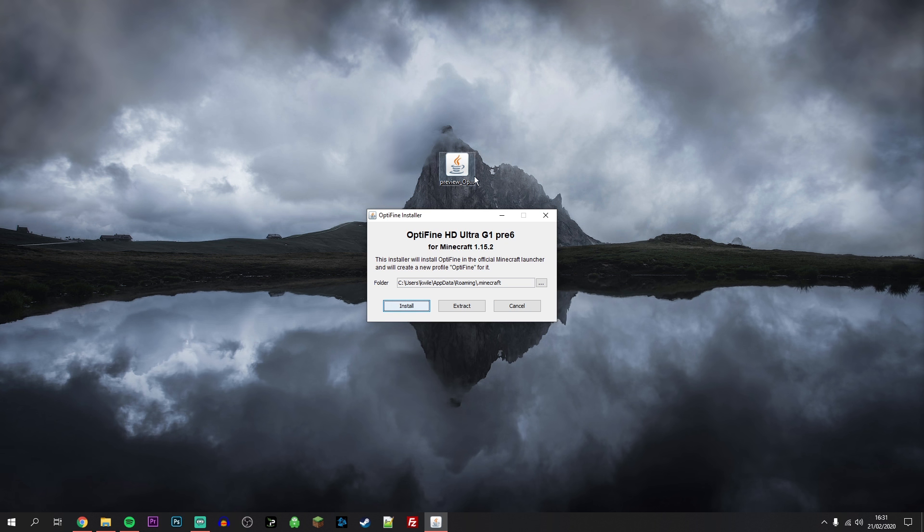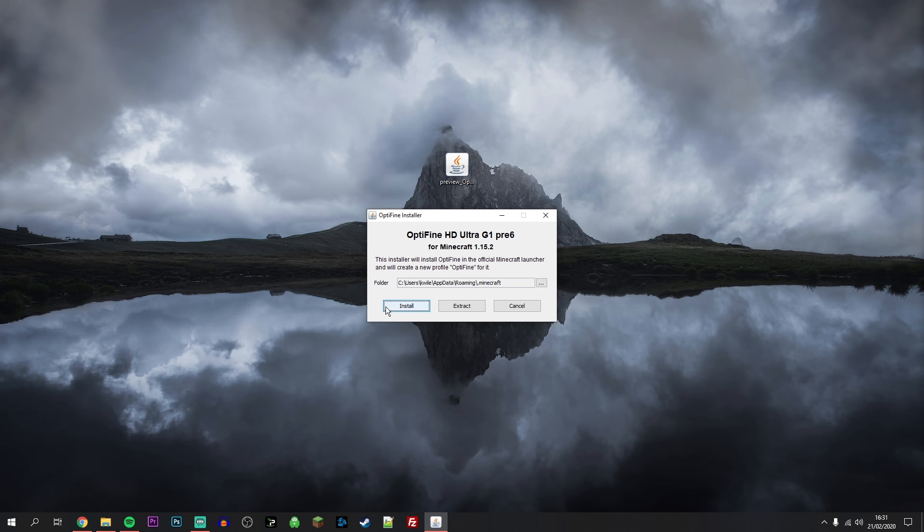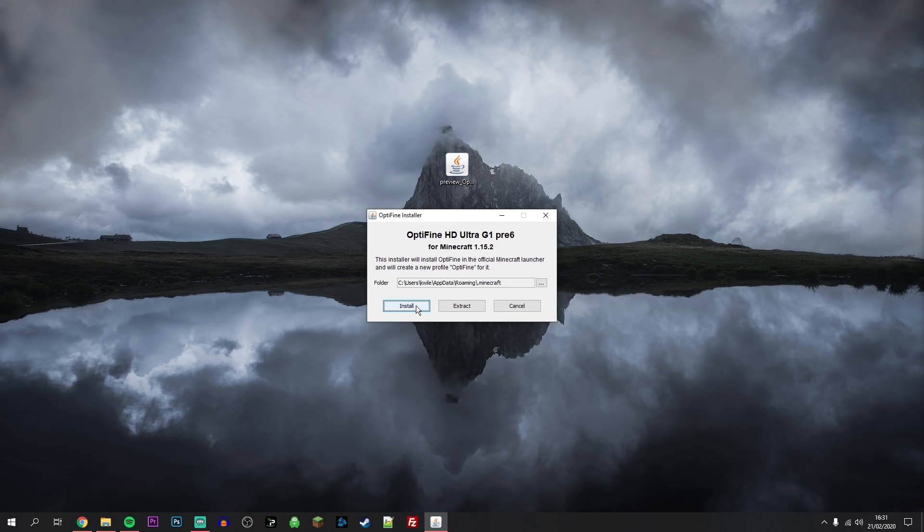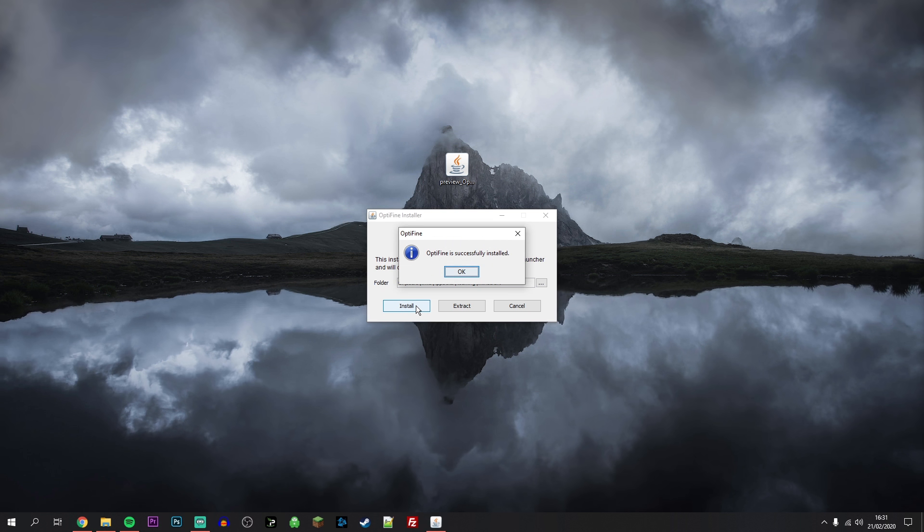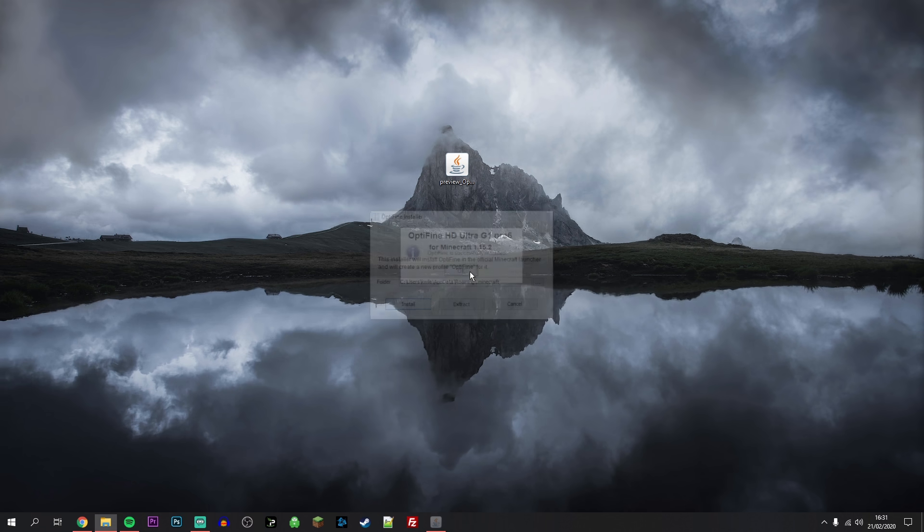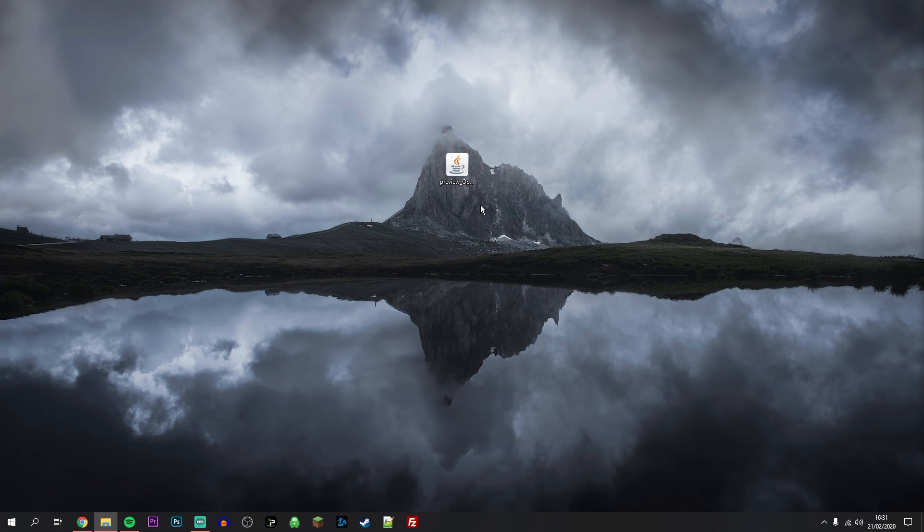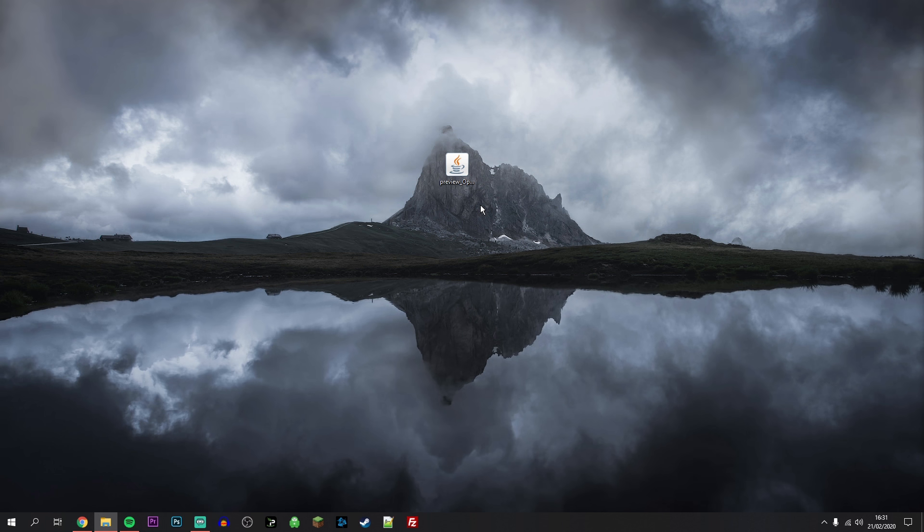Once you've done this, this box will appear and all we need to do is click on install. Now click on OK. And Optifine has now been fully installed to our Minecraft launcher.